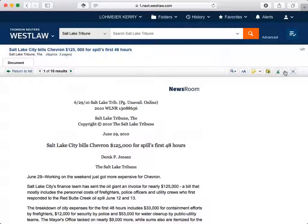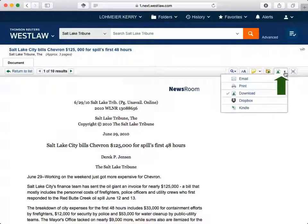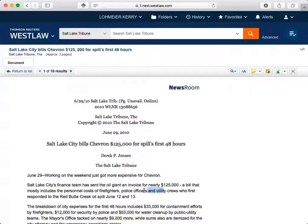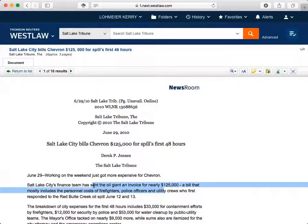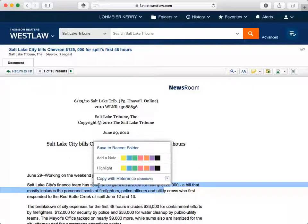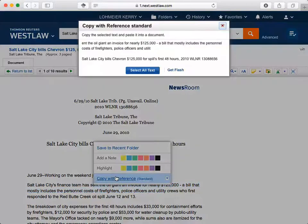From the document view, you can also select options to email, print, or download the document you're viewing. If you select text, you can add a note or highlight part of the document to create your own annotations. You can also copy the citation to a document from this box.